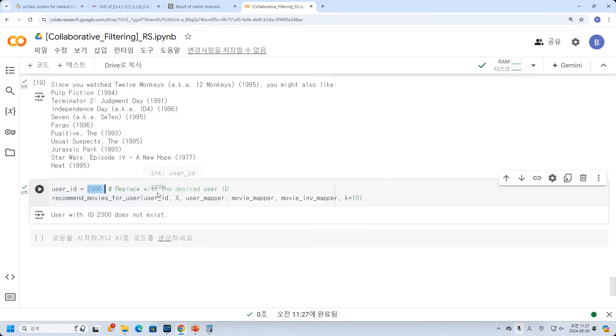So that's the content about collaborative filtering, and you already know about this.